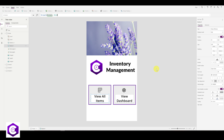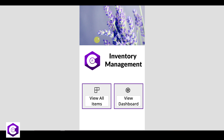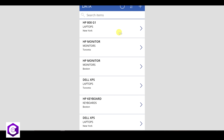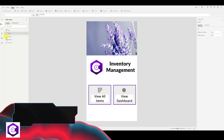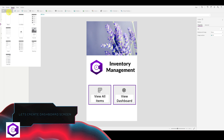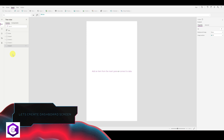Now create the dashboard screen. Click New Screen, select Blank, and rename it 'Dashboard.' We'll design this screen with a title header and two charts.